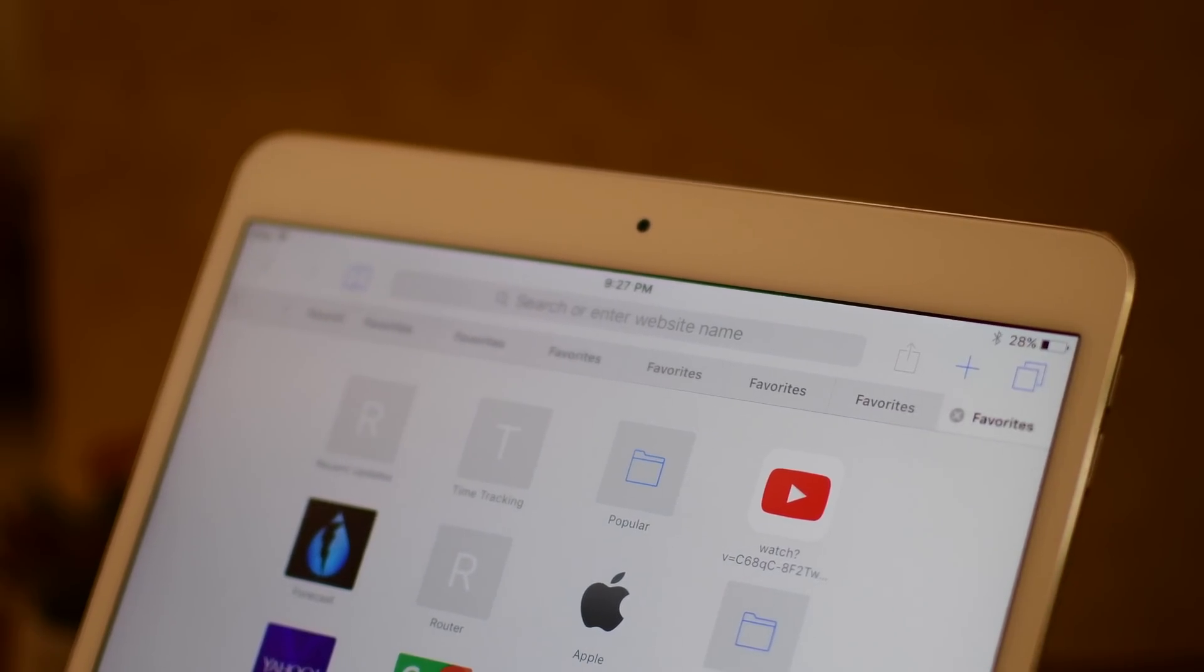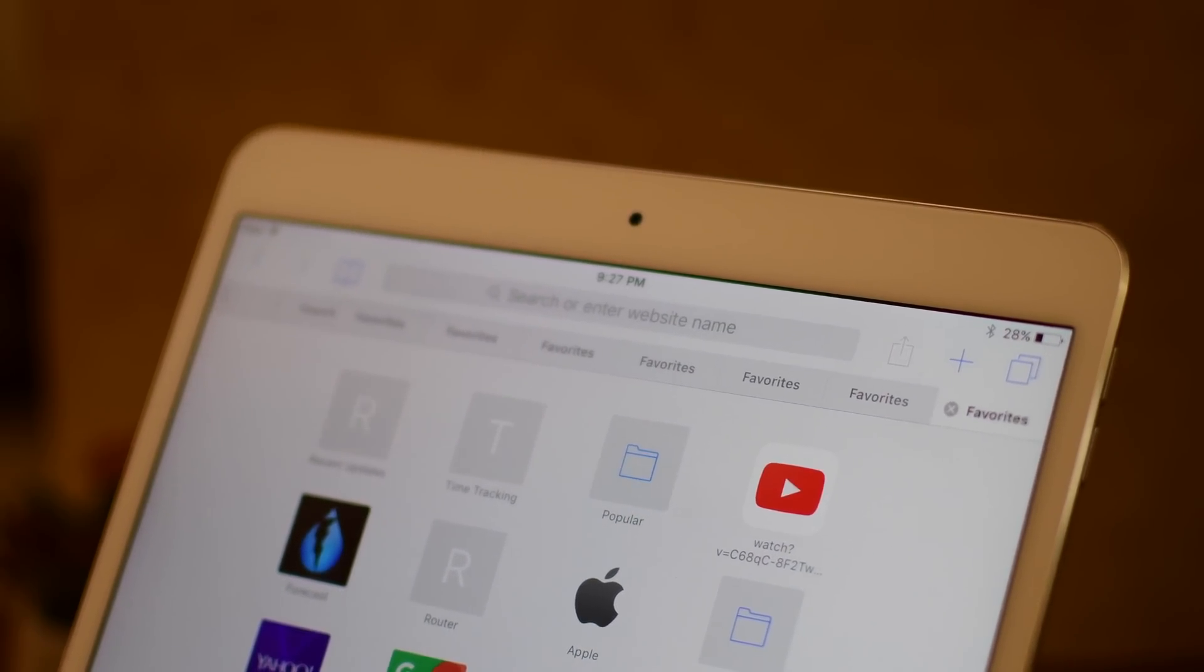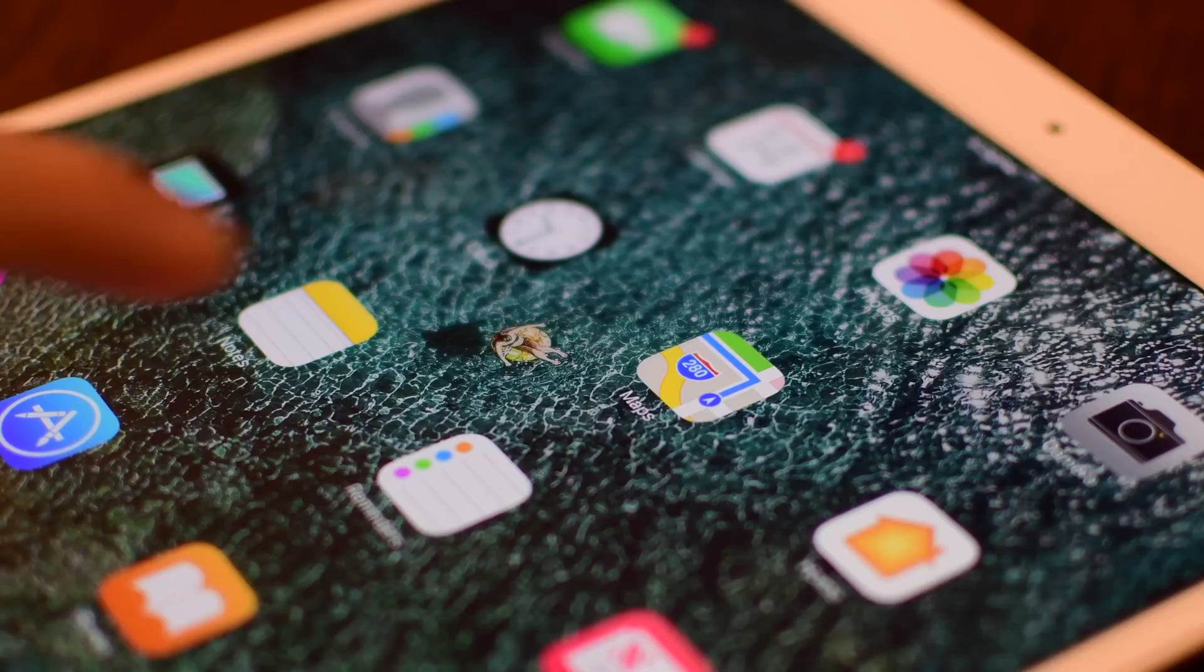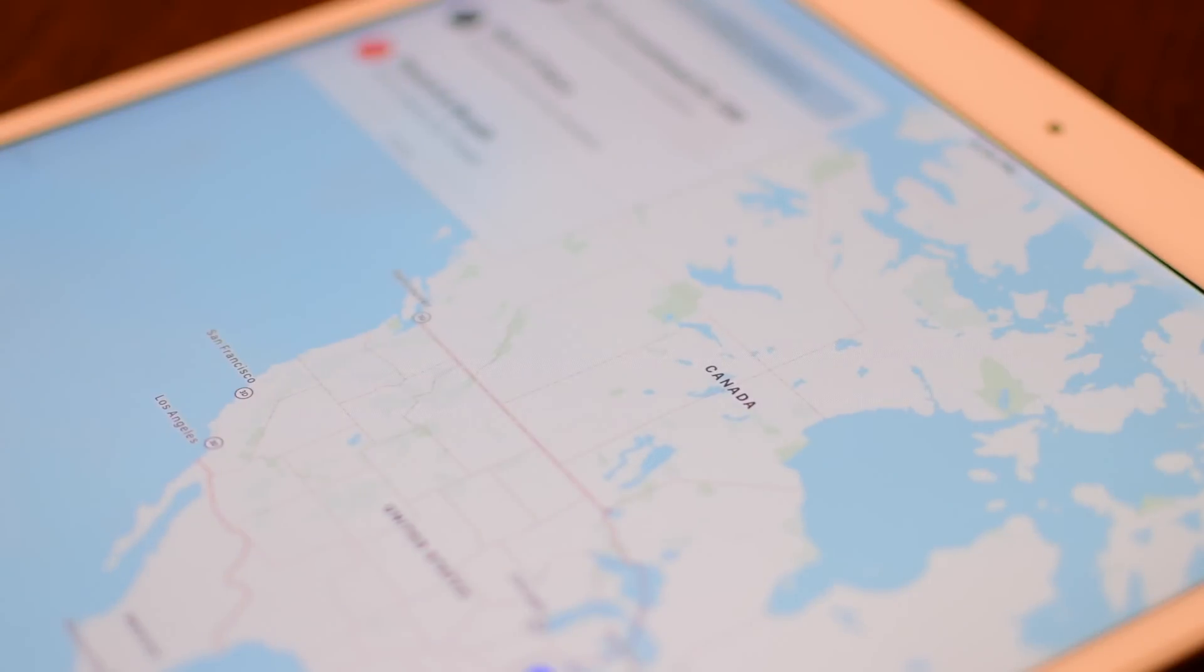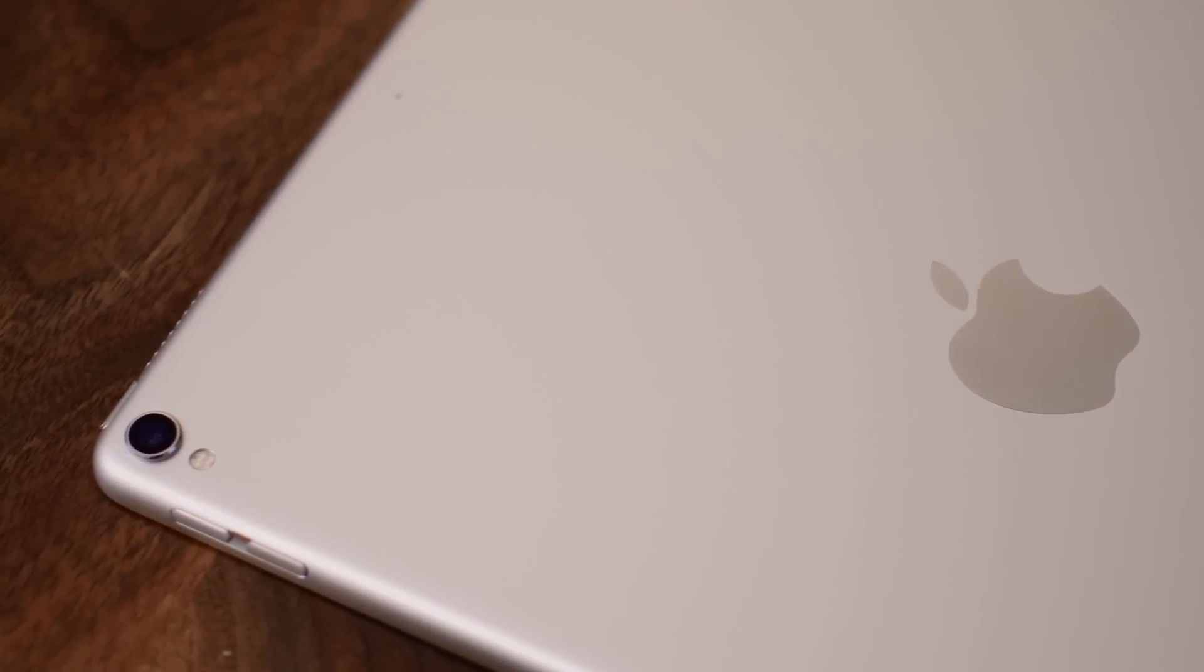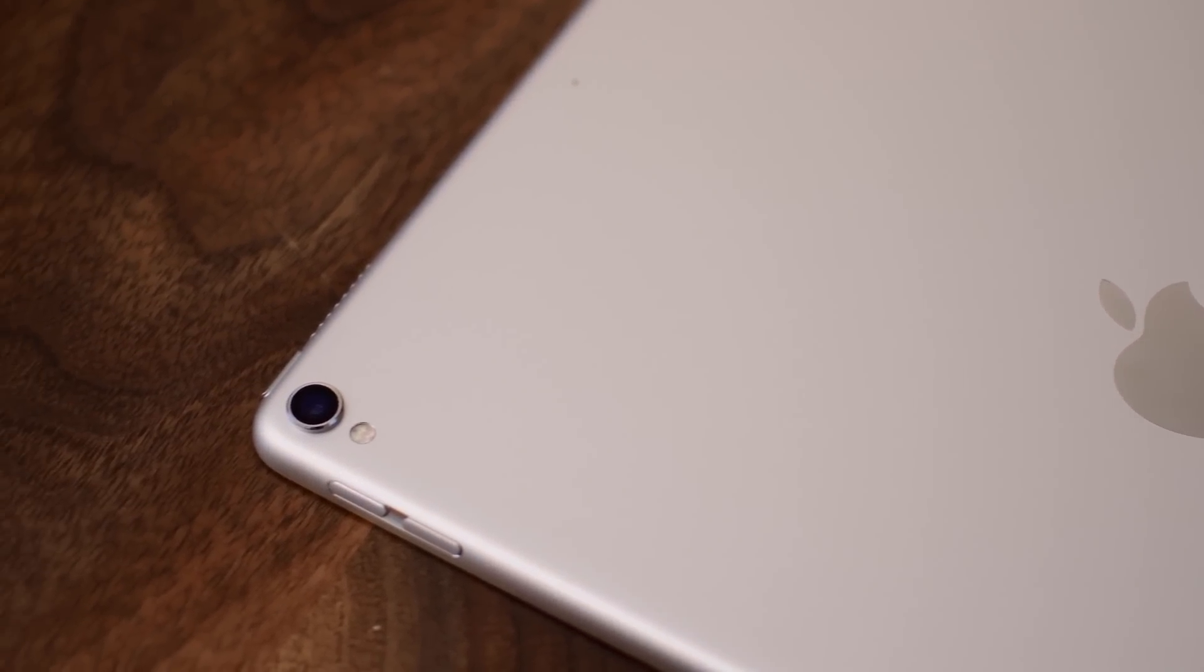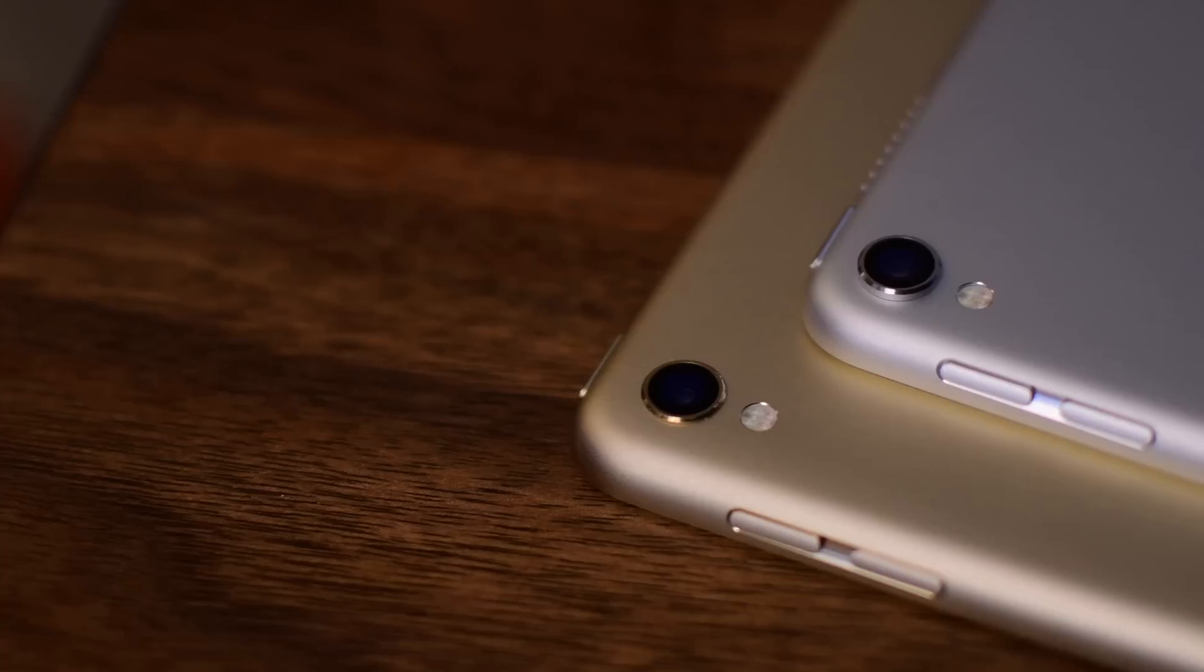The smaller iPad Pro also got a bump in RAM going from 2 to 4 gigs of RAM even though the 12 inch still has the same 4 gigs. Cameras are all around new with some huge enhancements. We're going through all the new features that we have here. Noticeably they're pretty much the same cameras on the iPhone 7.